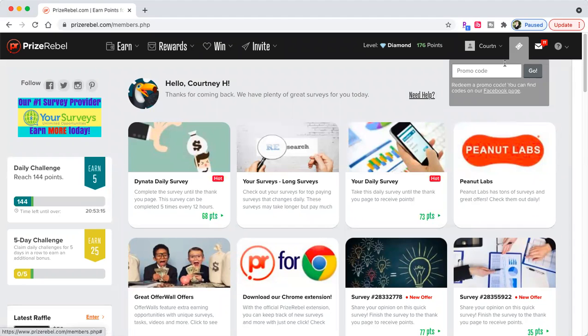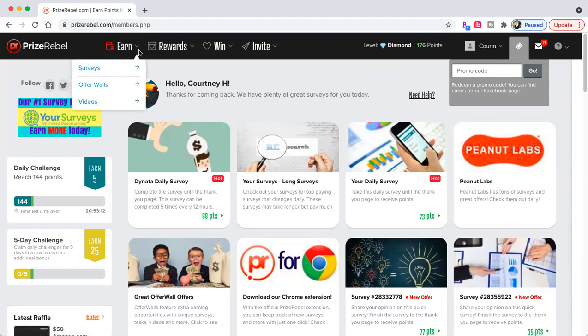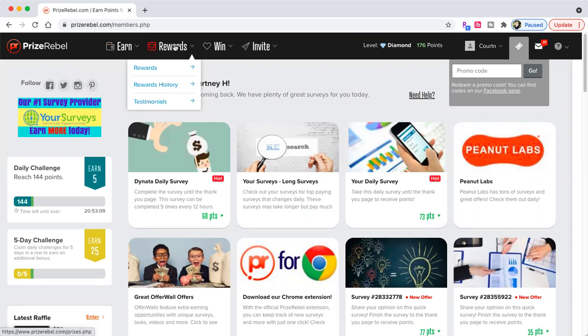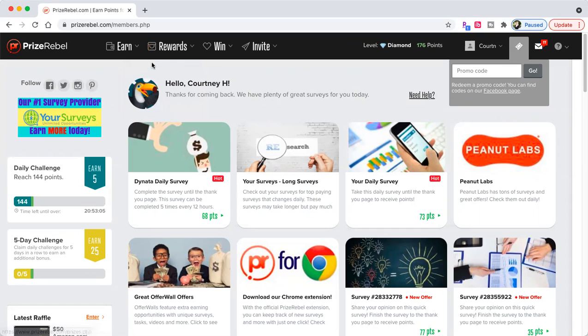Here is your message tab. Here is where you enter your promo. You can do surveys, offer walls, videos, rewards, rewards history, and testimonials. Let's go look at the rewards real quick.